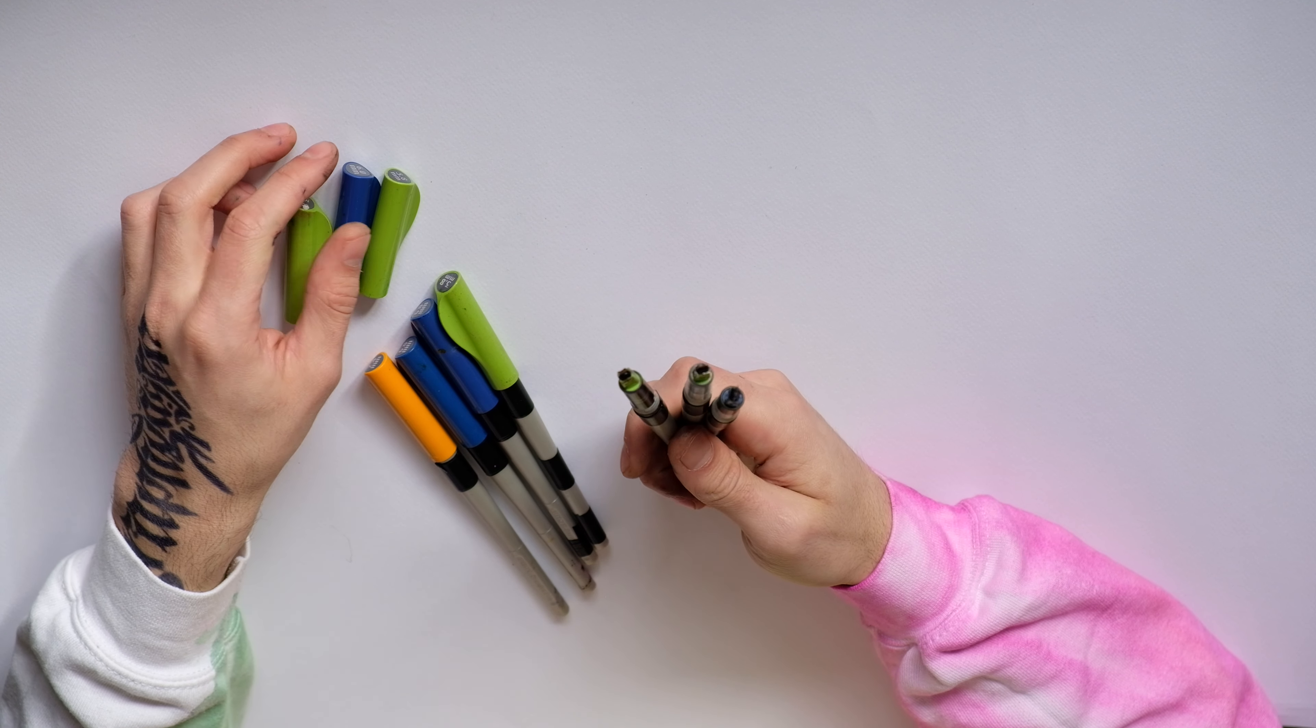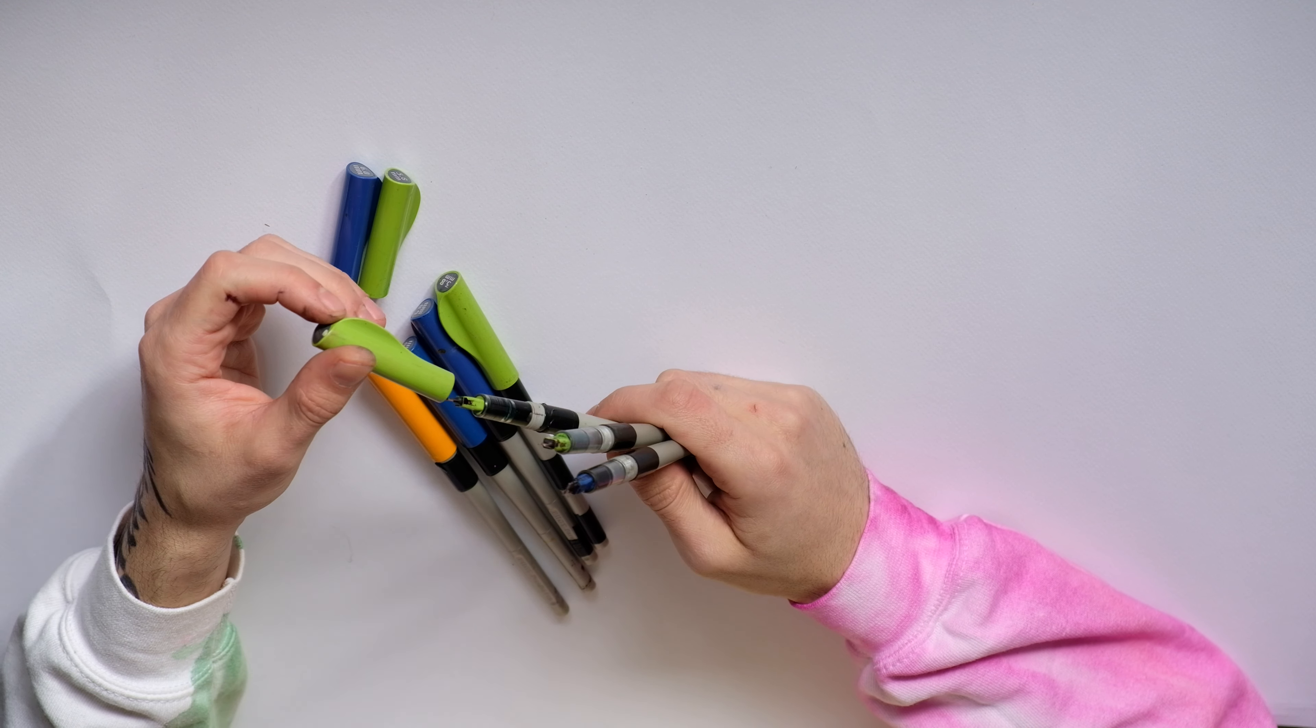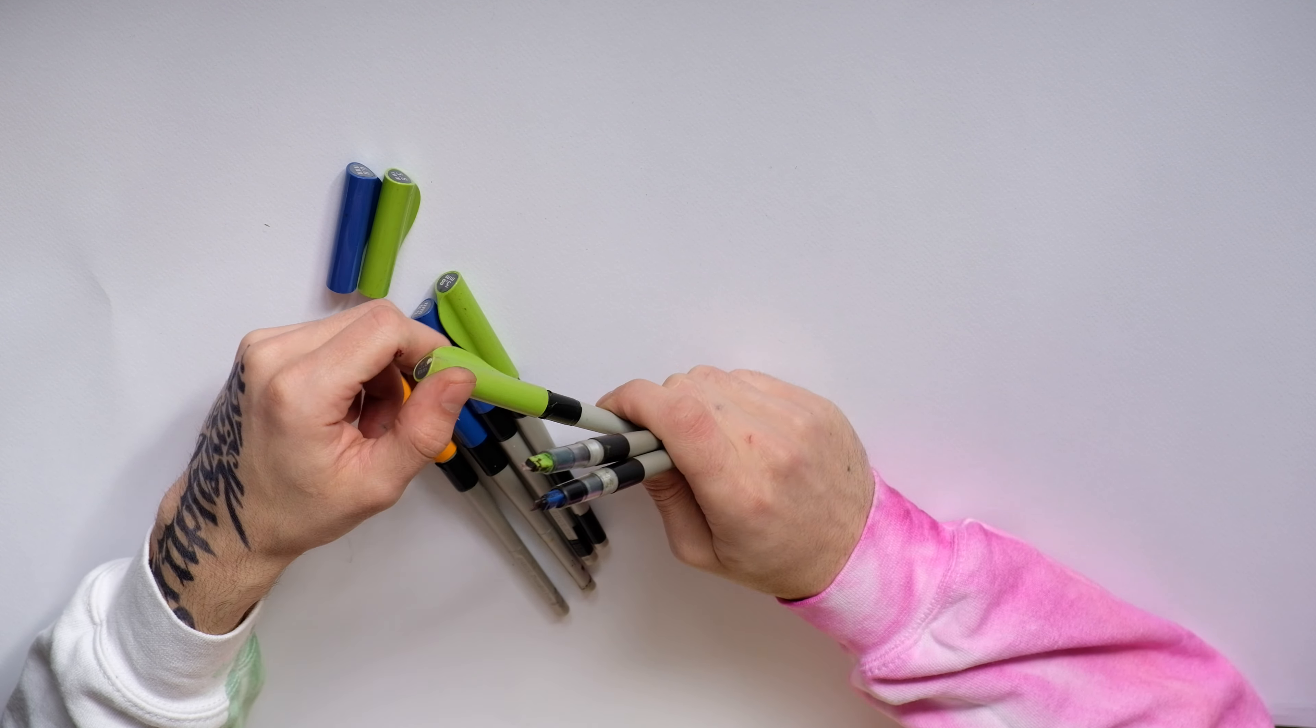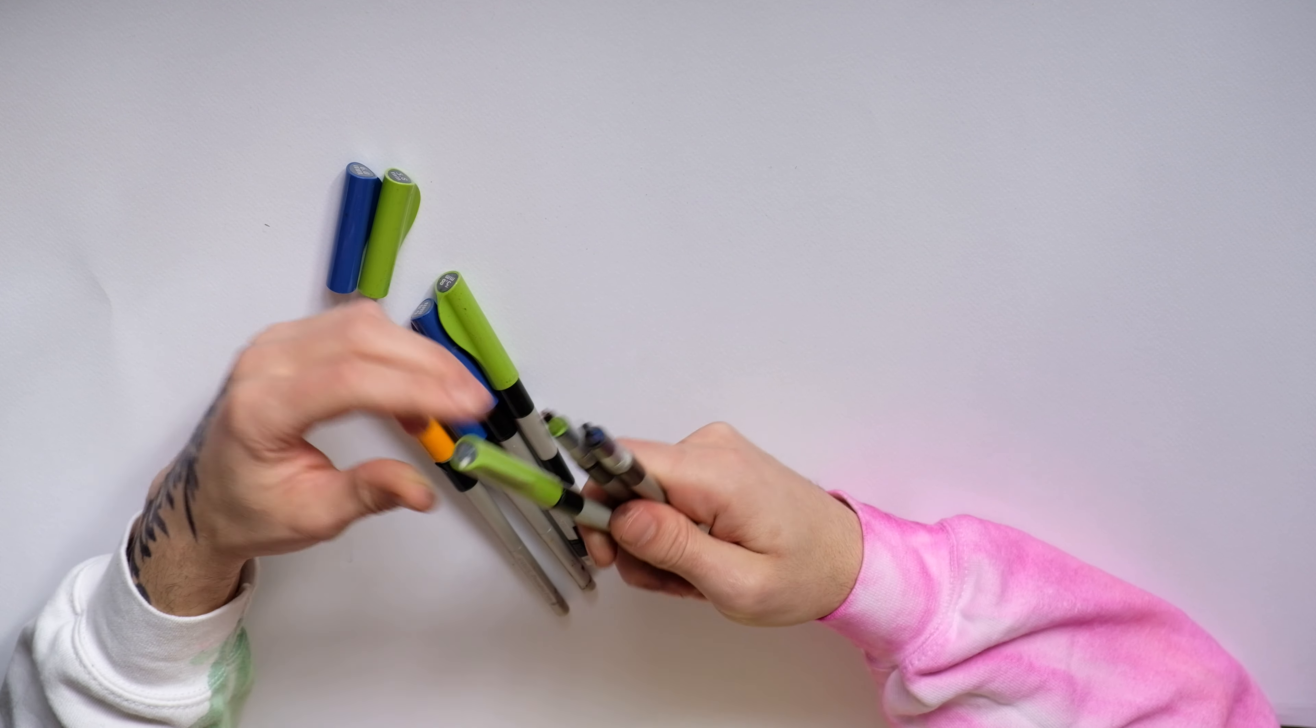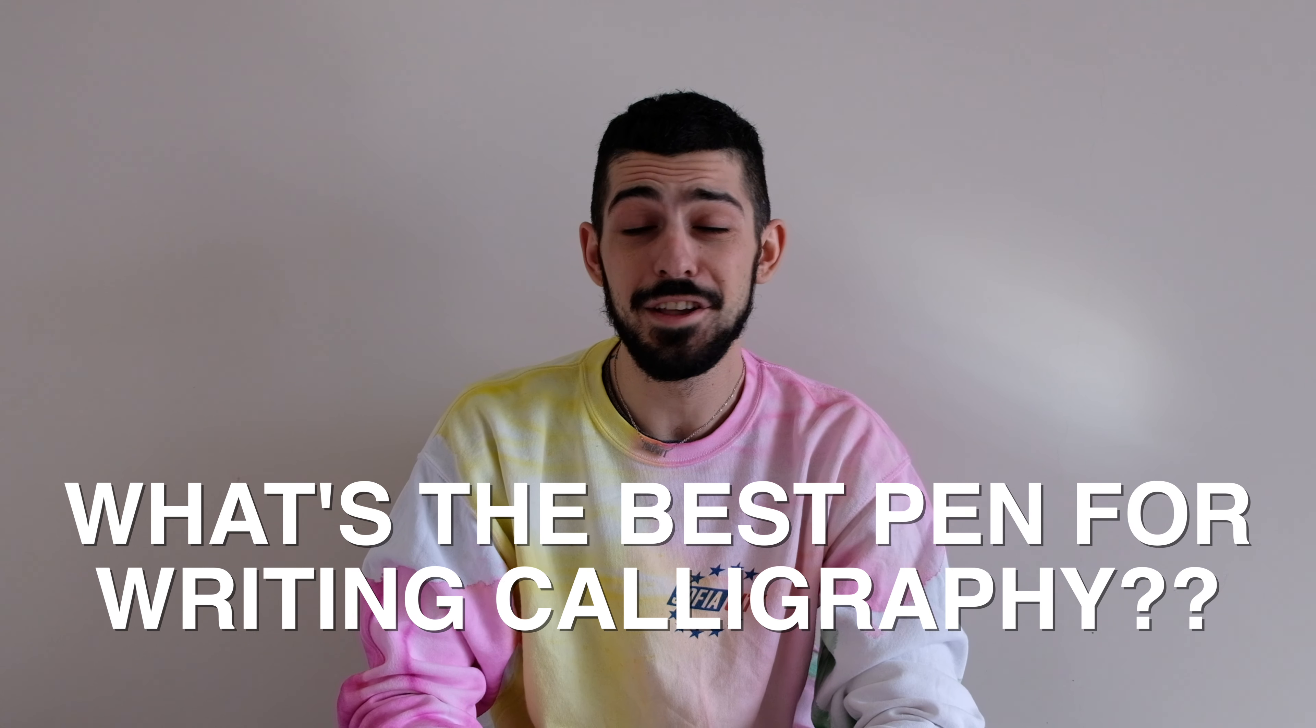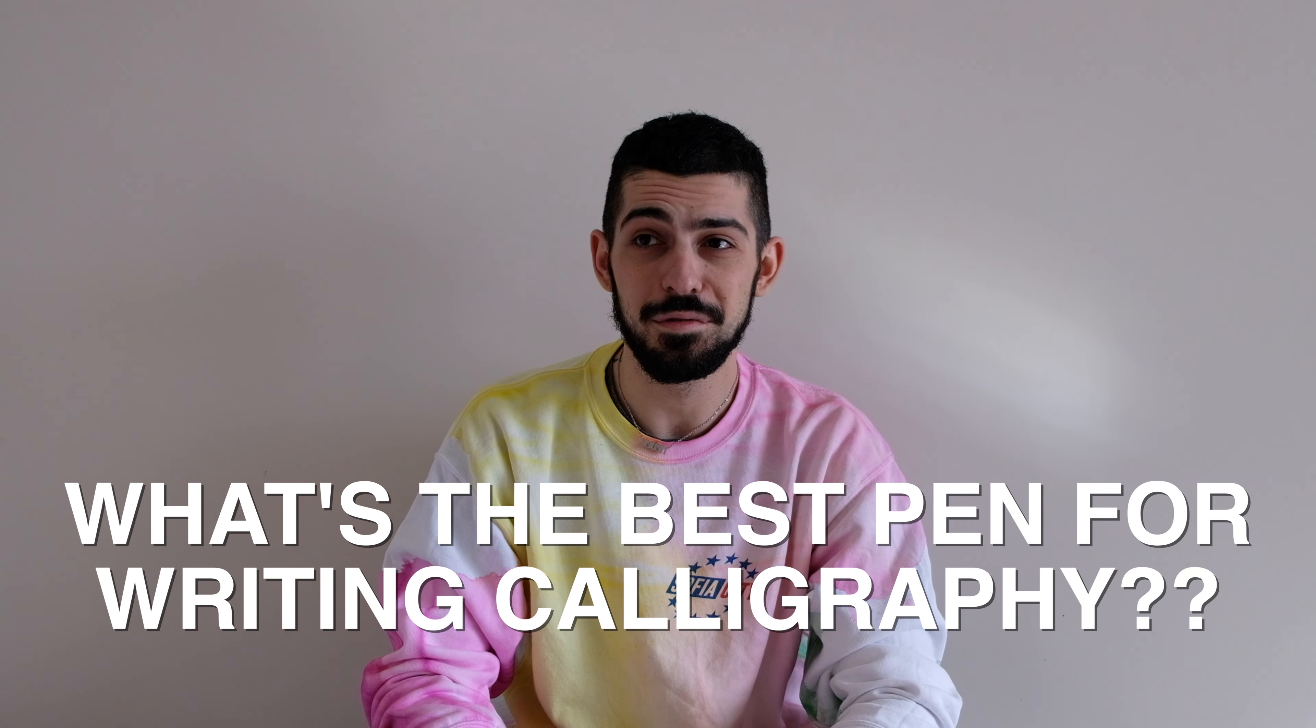So guys let me know in the comments which one is your favorite pen, which one you used and which one you haven't but you would like to try. Also if there are some pens that you didn't see in this video but you think it was a good idea to be in the video let me know in the comments. If you enjoyed the video thumbs up will be much appreciated. If you're new to the channel subscribe and click the bell icon. I'll see you in the next video and as always keep writing.